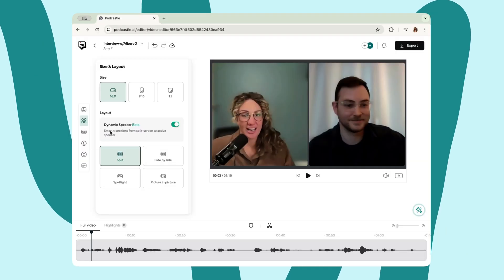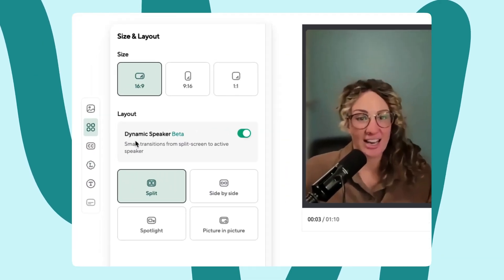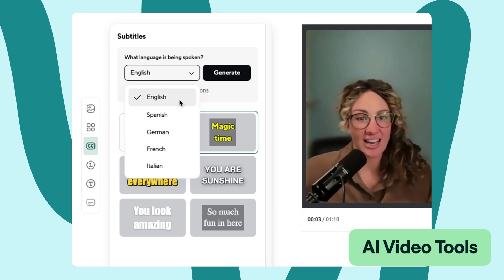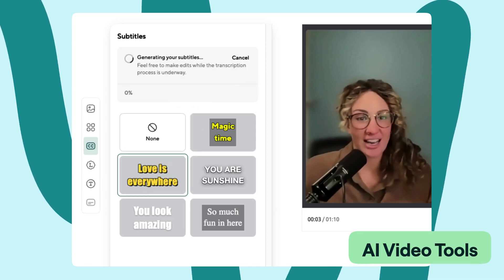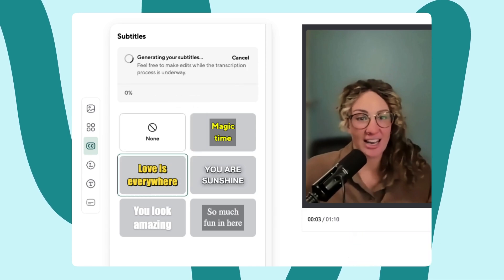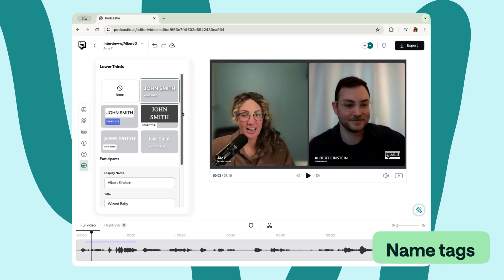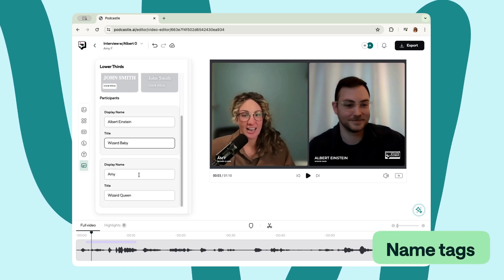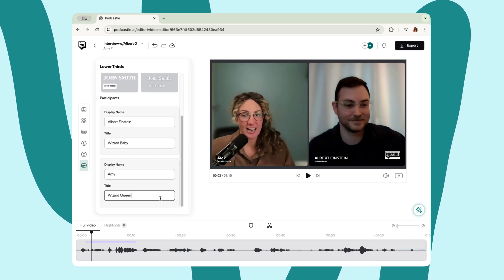And it doesn't just apply to audio. You can even use AI tools within the video editor to make sure everyone looks as good as they sound. You can even add name tags so that your guest and their occupation are immediately identifiable.